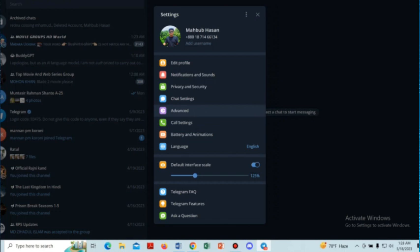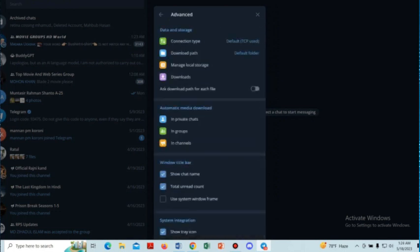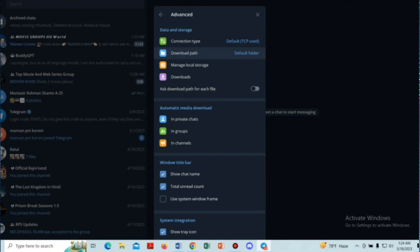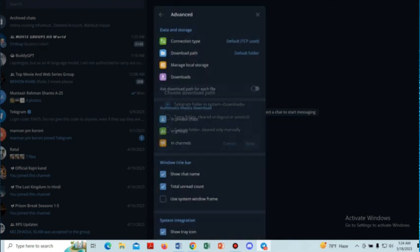From these menus, select the advanced option and then tap on the download path option. From these menus, select Telegram folders in system, downloads and then save it.